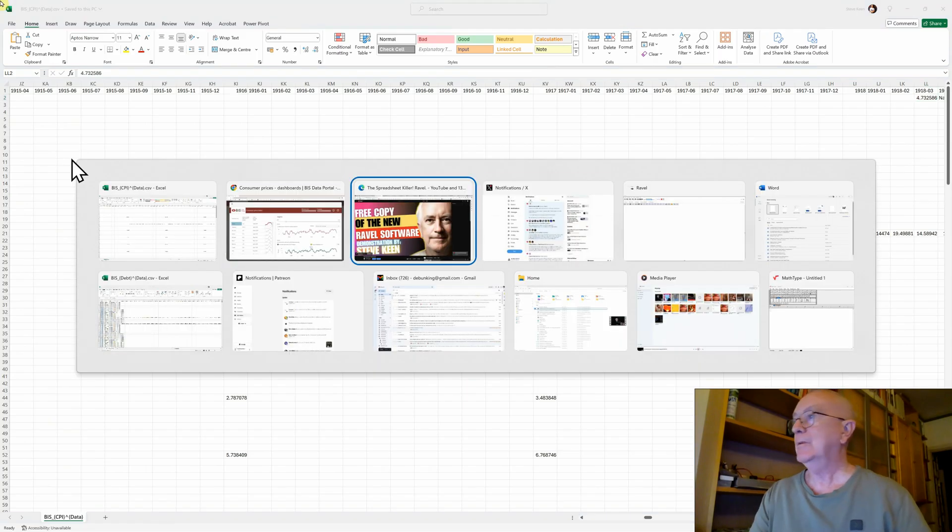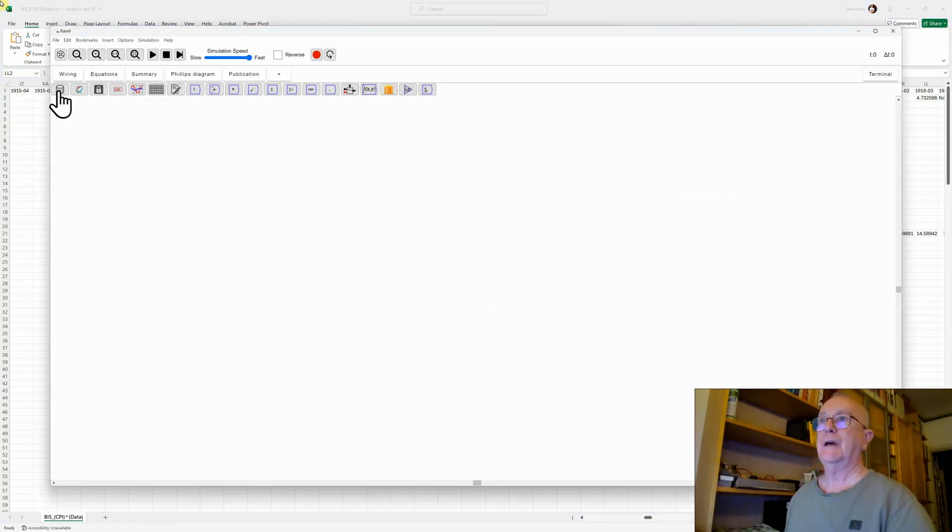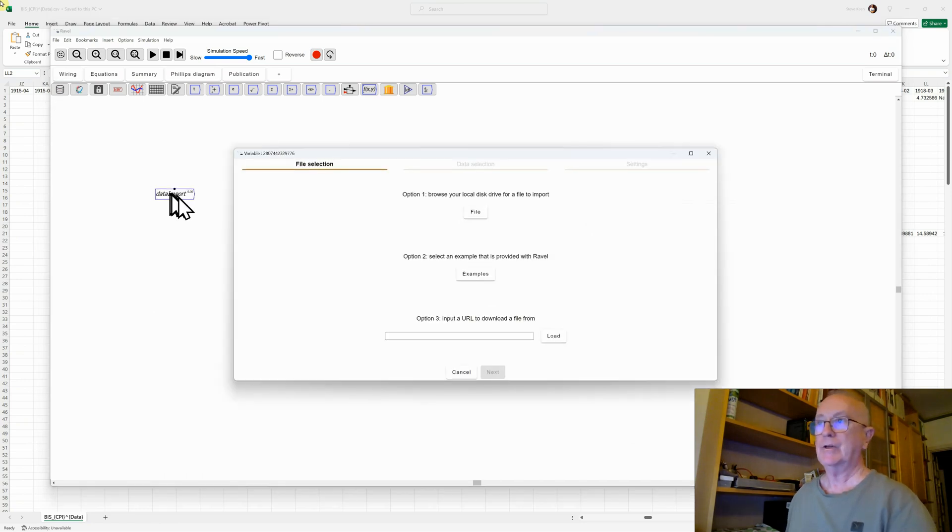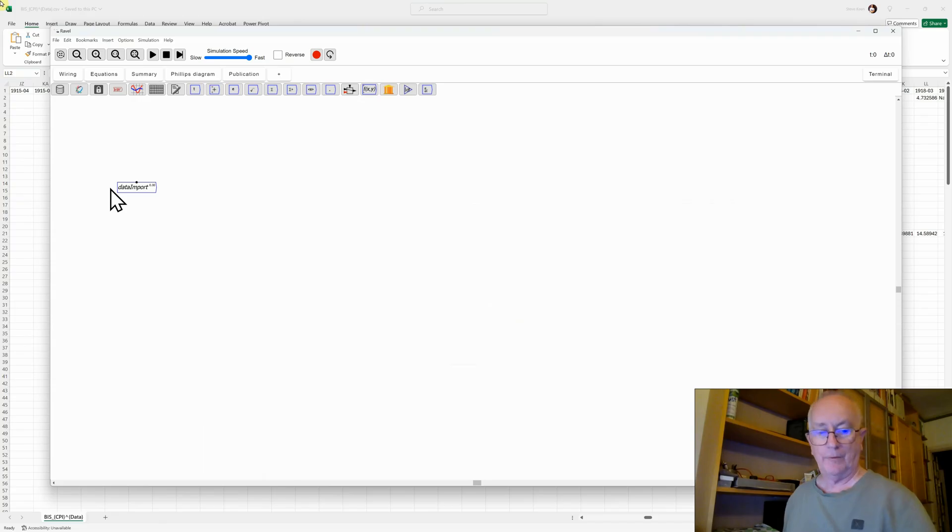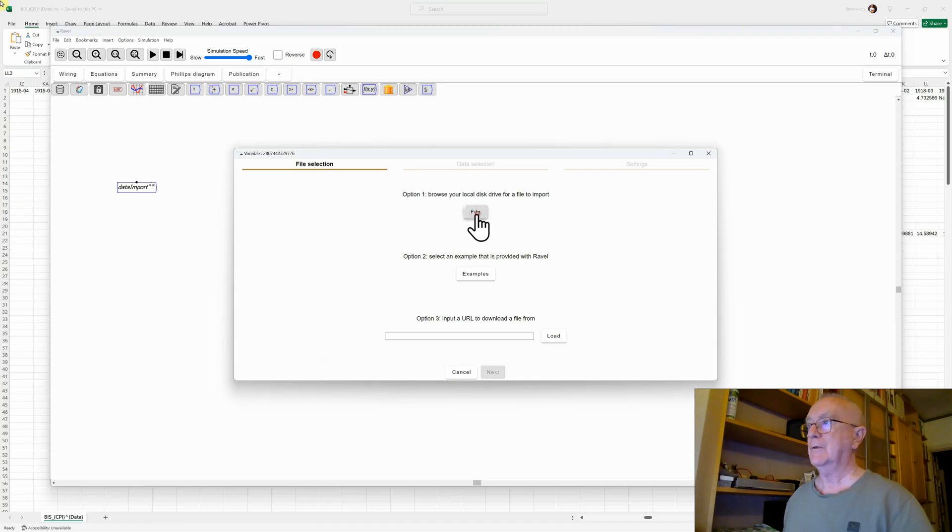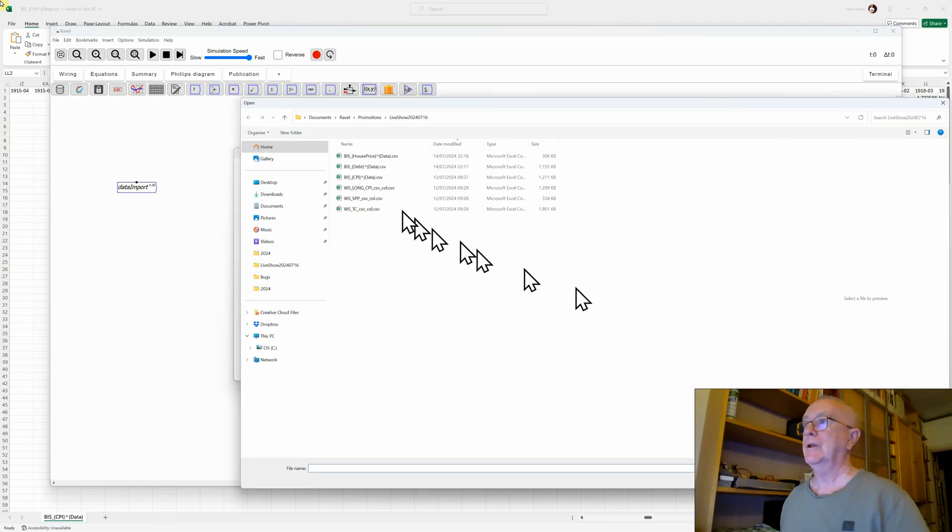But how about we do it in Ravel? Let's now go and import that data. This is our import data icon, and you get a little widget attached to your mouse that brings up a form, which is this form here, and says, okay, first of all, select the file you want to load in.